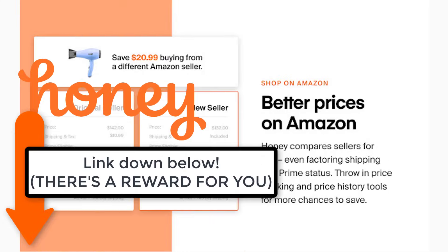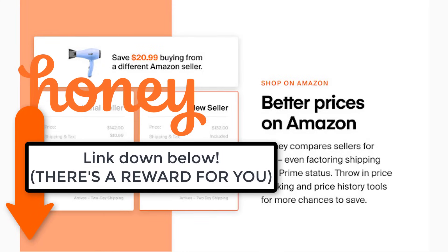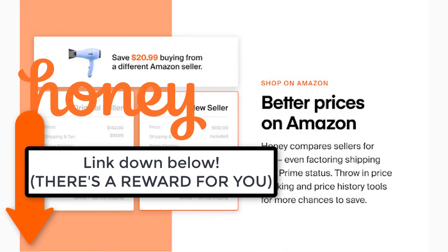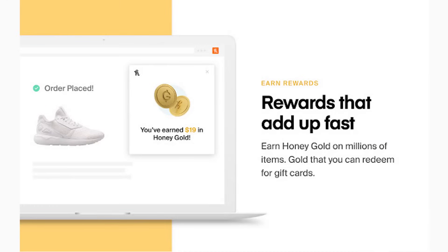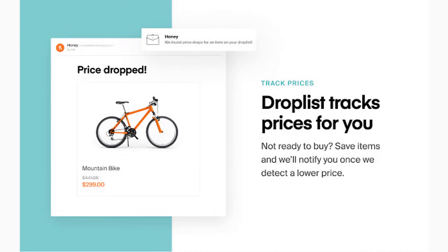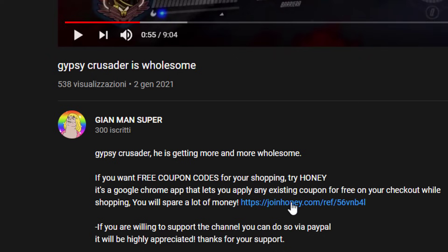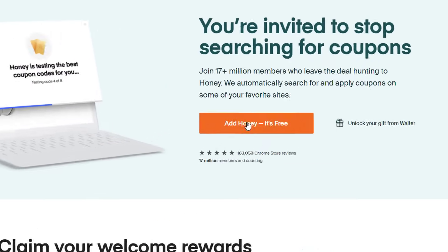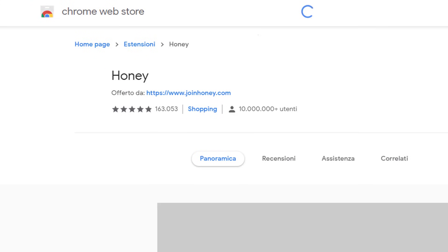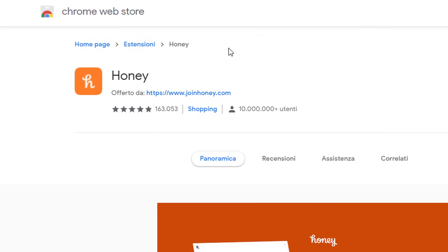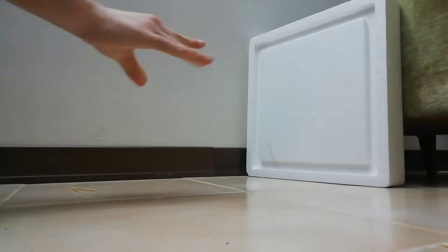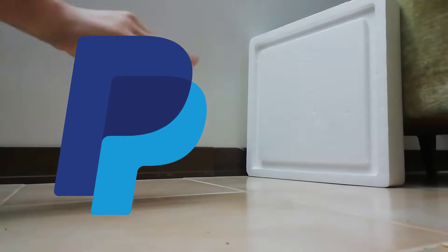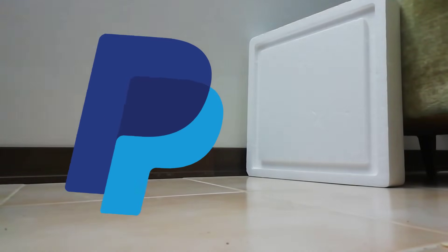If you want to support me, you can get Honey in the link down below using my link. Honey is a free browser extension that lets you have lots of coupons, save money and redeem free gift cards. It's basically free money. Be sure to check the link down below. If you want to support the channel, you can do so by donating via PayPal on the link down below.